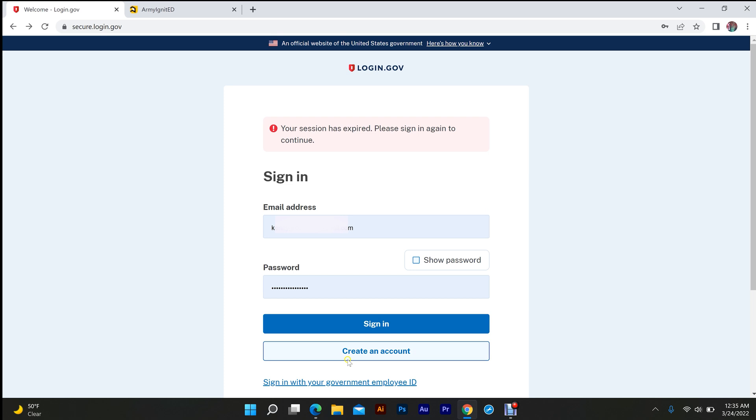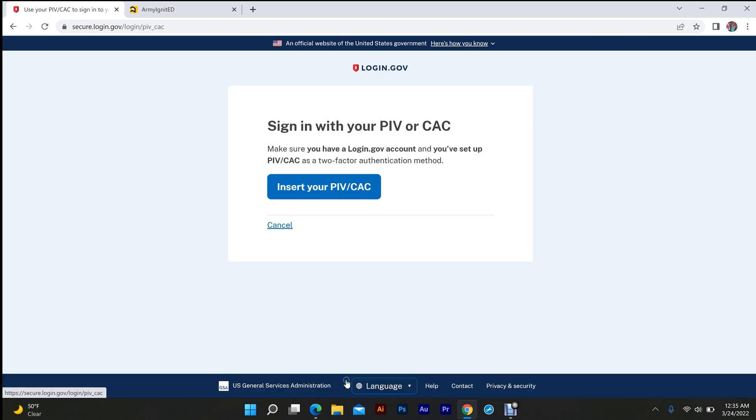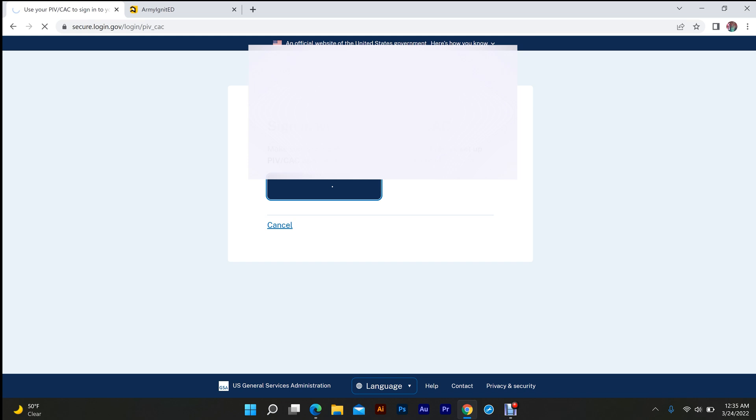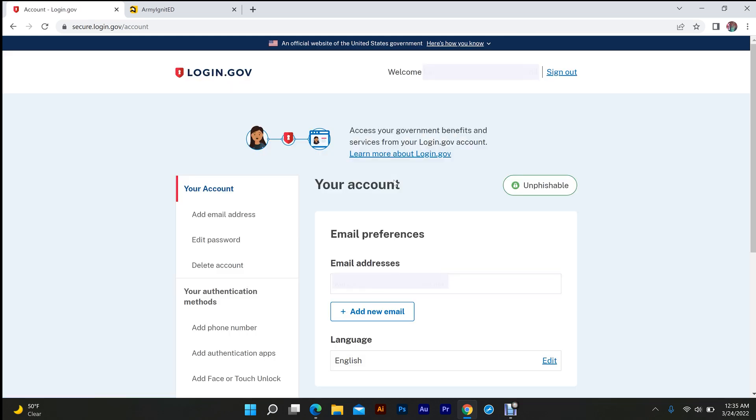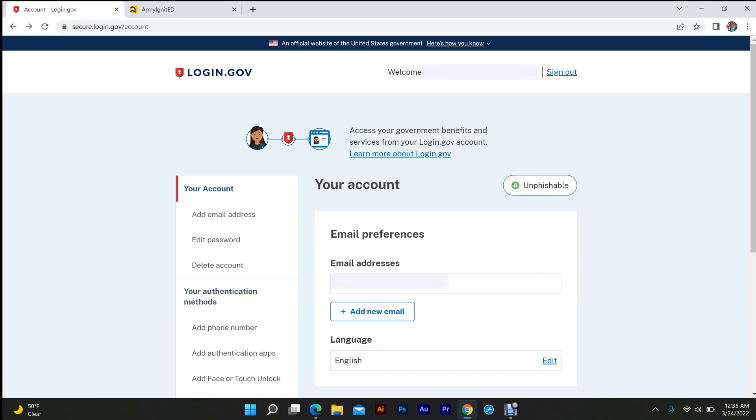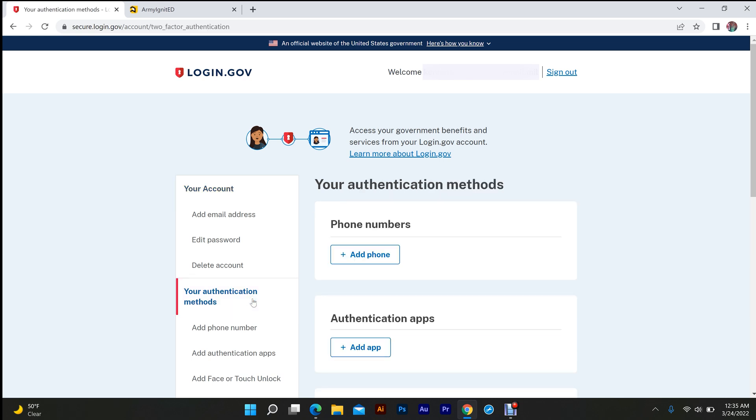Hold on, let me log back in real quick. You're going to get right back in and go to authentication methods. Your email address that you signed up with should be your military ID. Make sure it's your military email. That's the only email that needs to be connected to it.